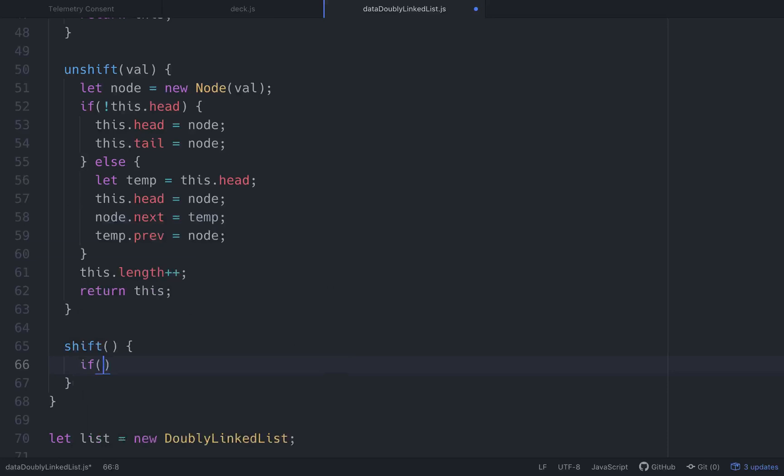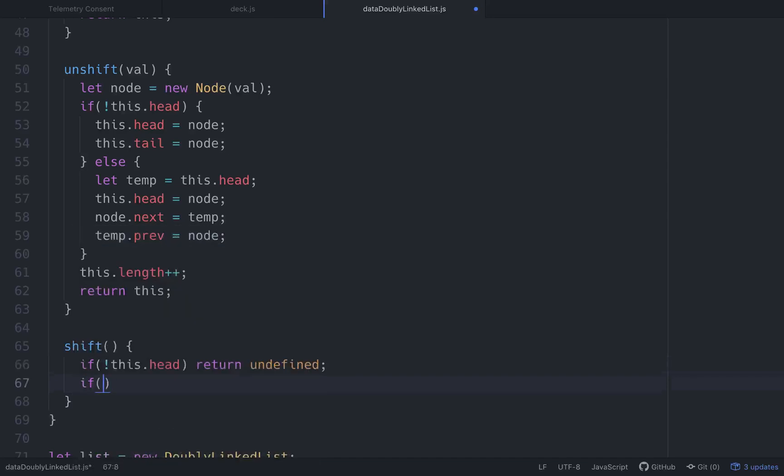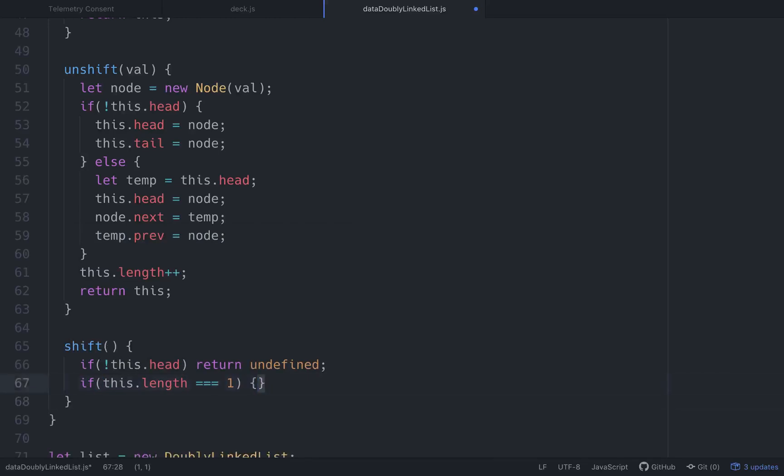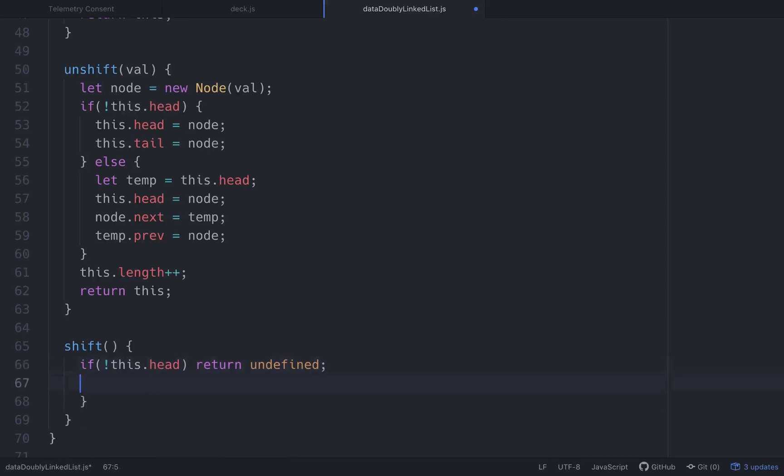So let's go if not this.head we'll return undefined. And then what we want to do is if this.length is equal to one. Well, if not this.head, we don't want to return undefined because we're not returning anything. Getting ahead of myself. Yeah, we are. Undefined.